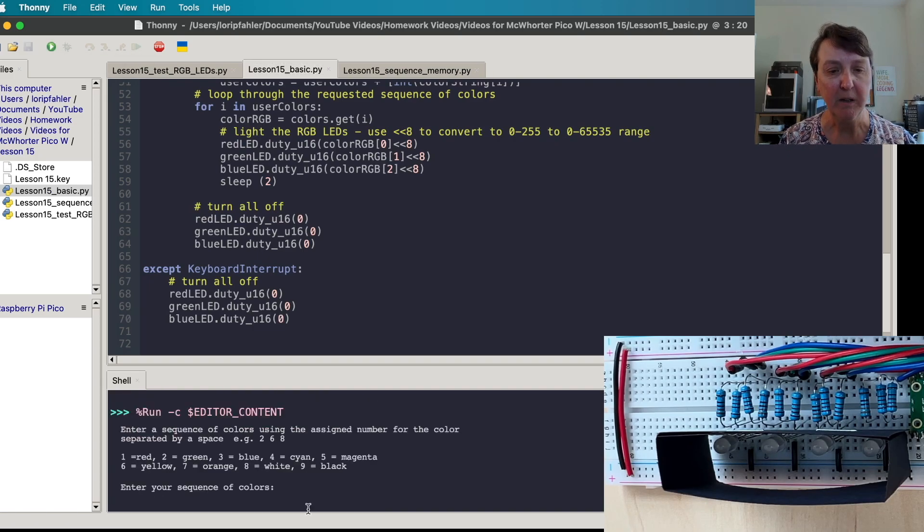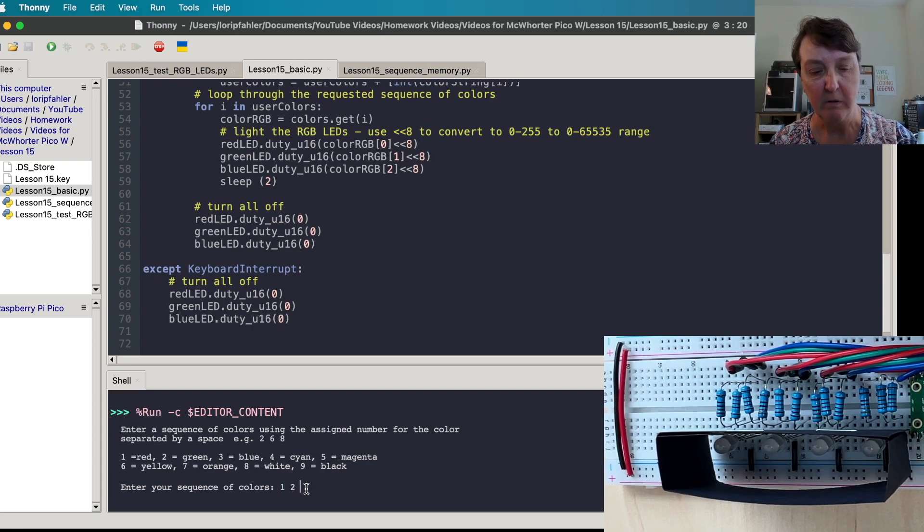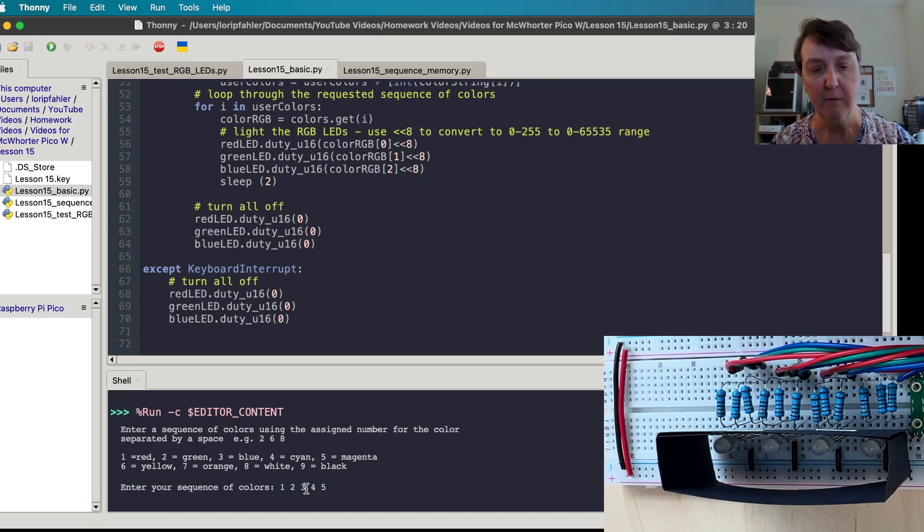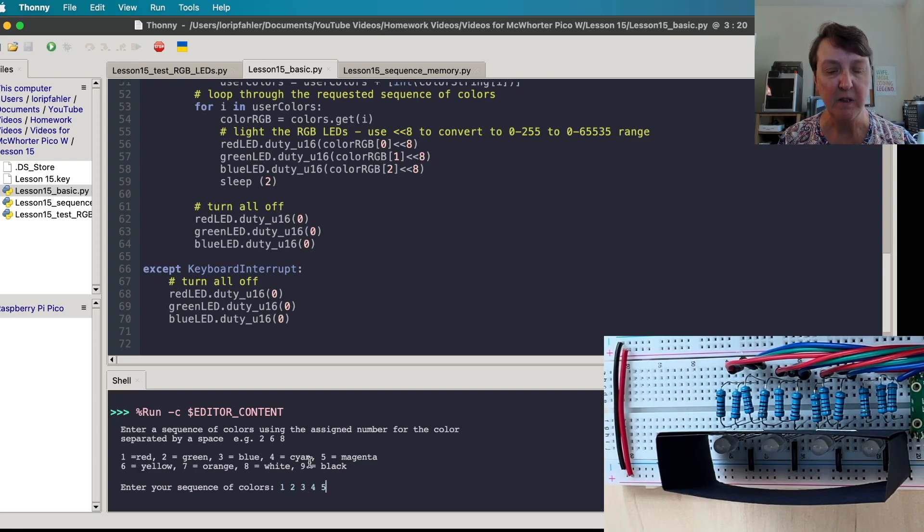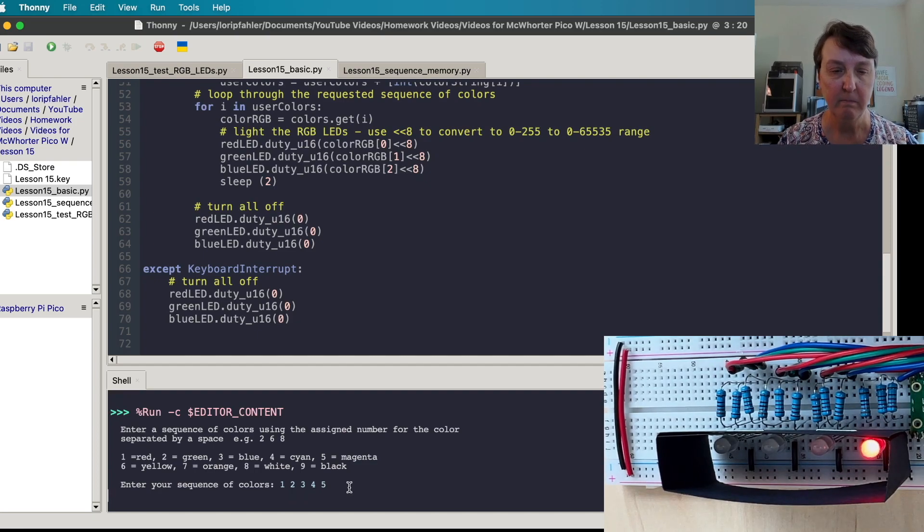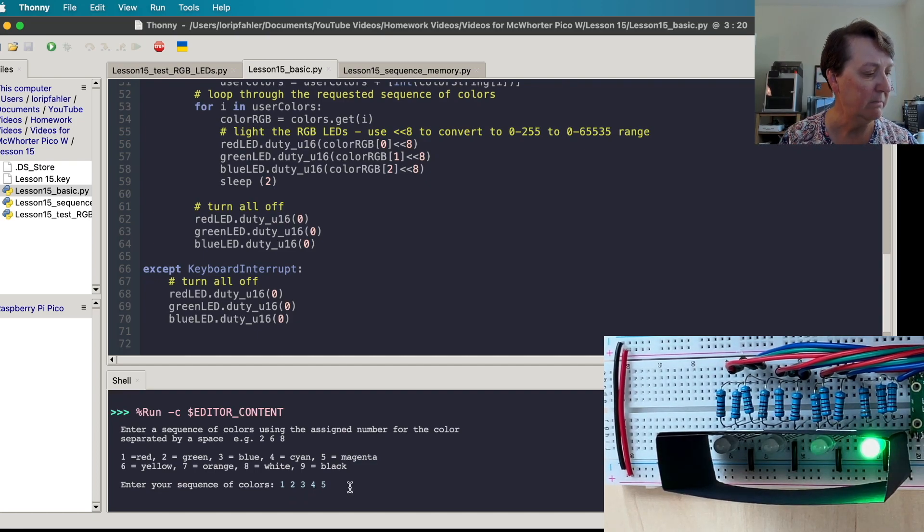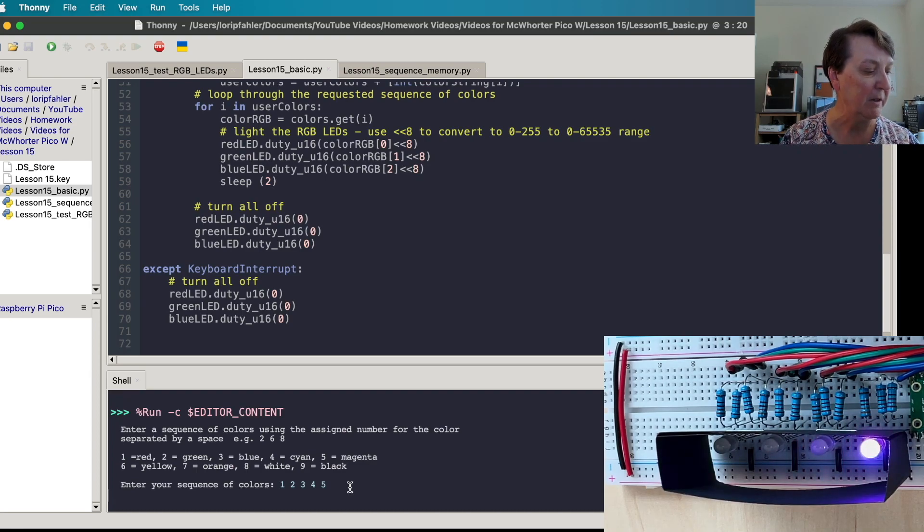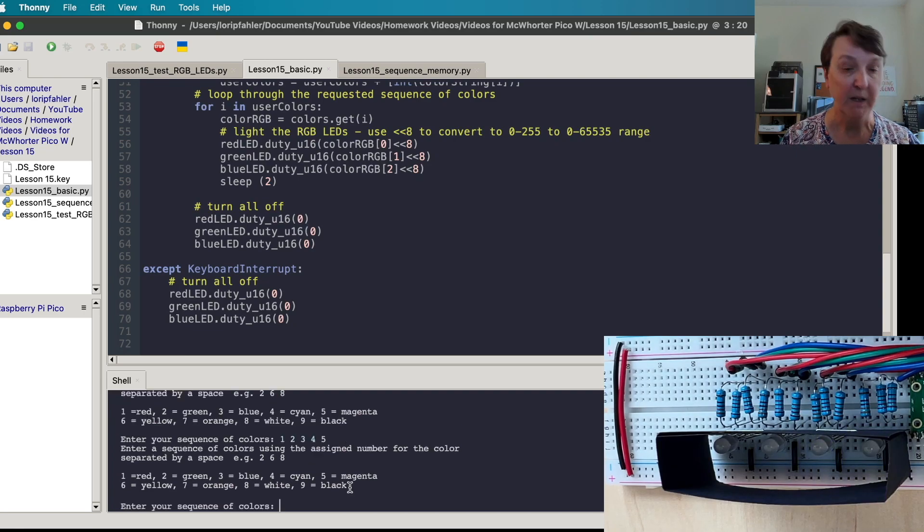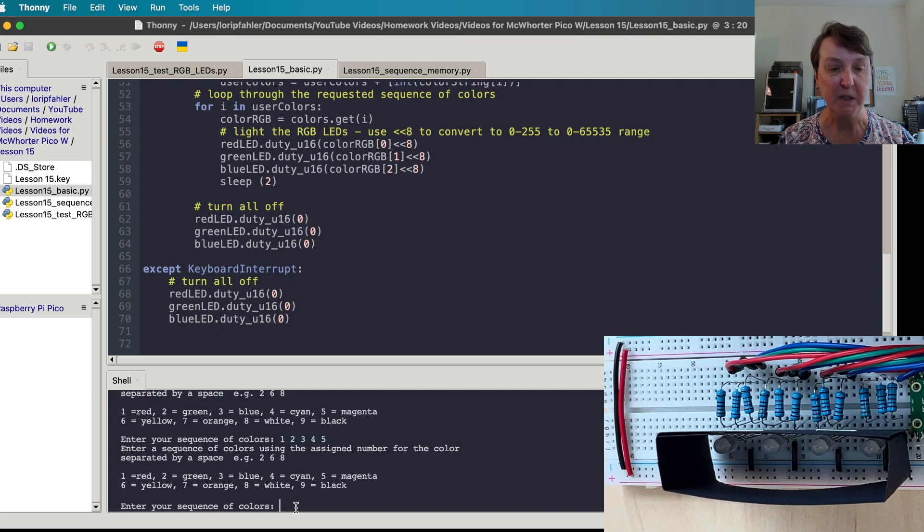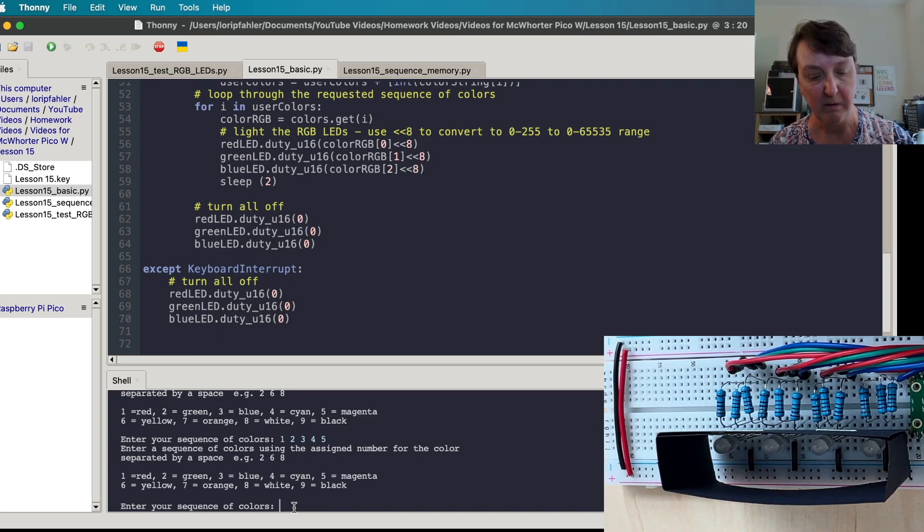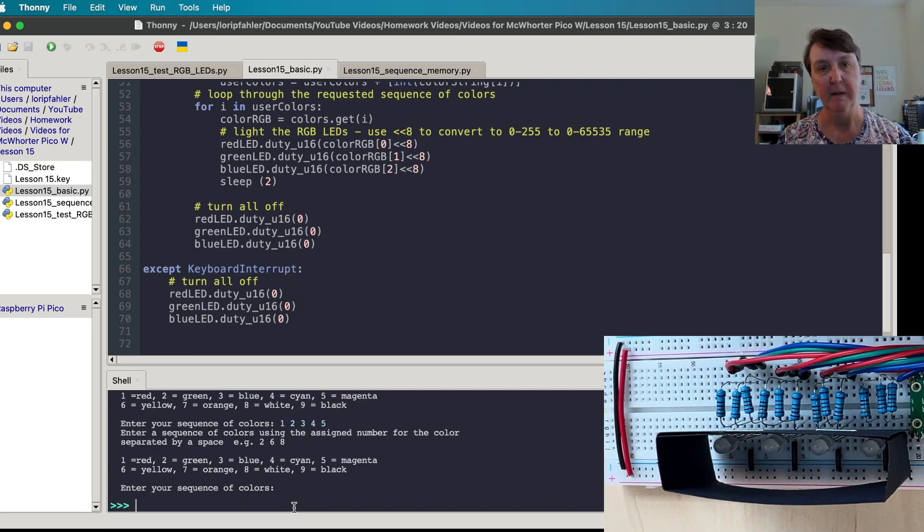So let's let this go. There we go and let me try just something pretty simple. One, two, three, four, five and that should get us red, green, blue, cyan, and magenta. See, red, green, blue, cyan, and magenta. That turned off and it came back and asked us to put in another sequence. So I'm going to go ahead and stop and it stopped.